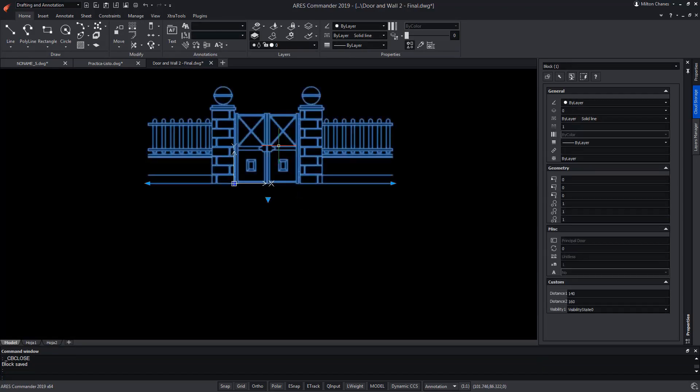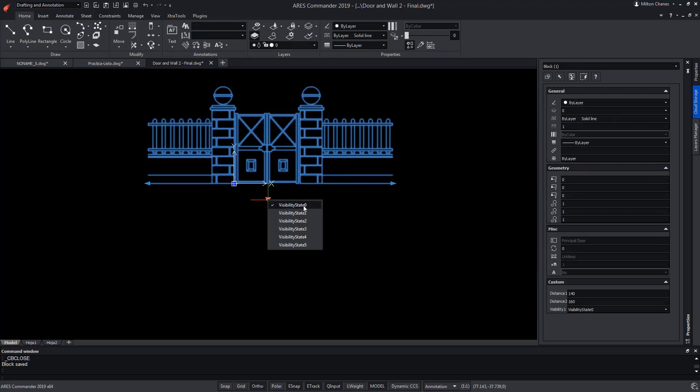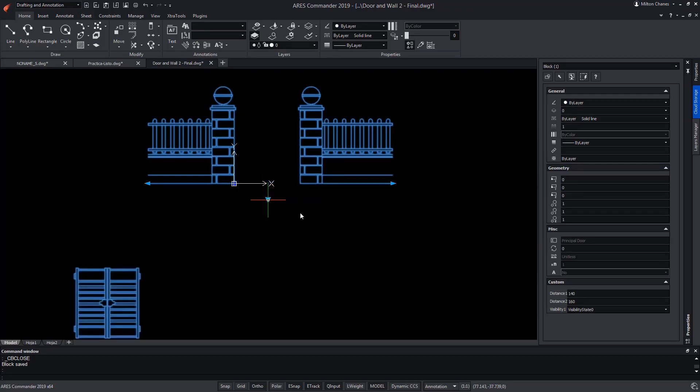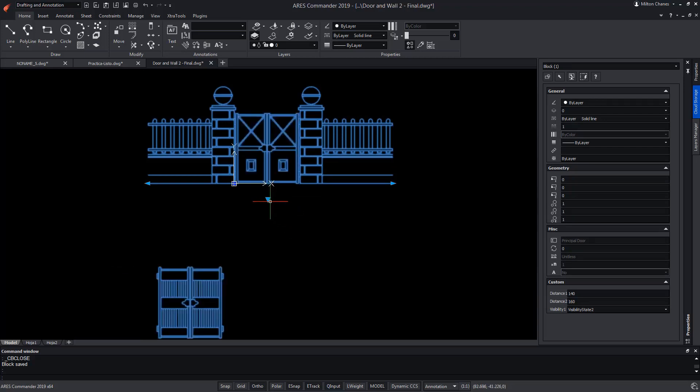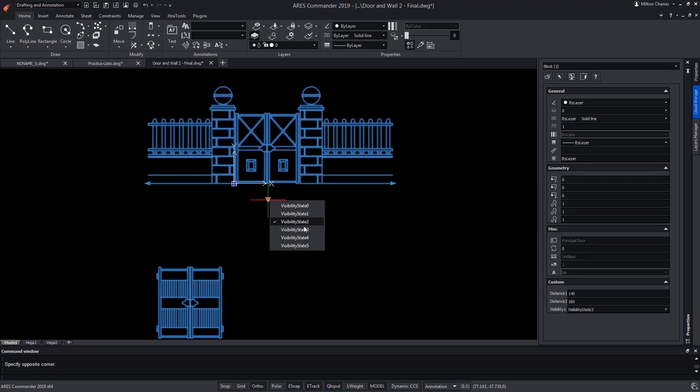We select the block, we click on the grip and we test the visibility states one by one. In the third option, we detect an error, since one more door appears.